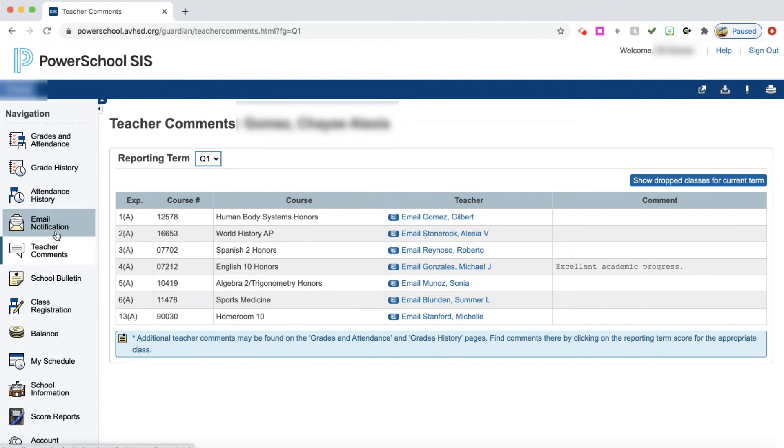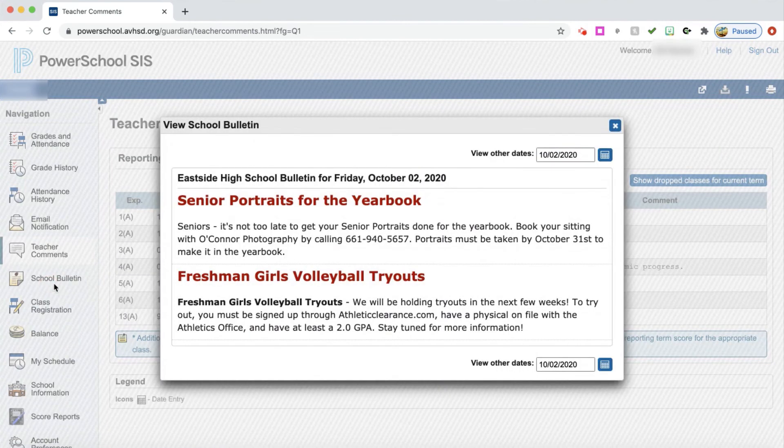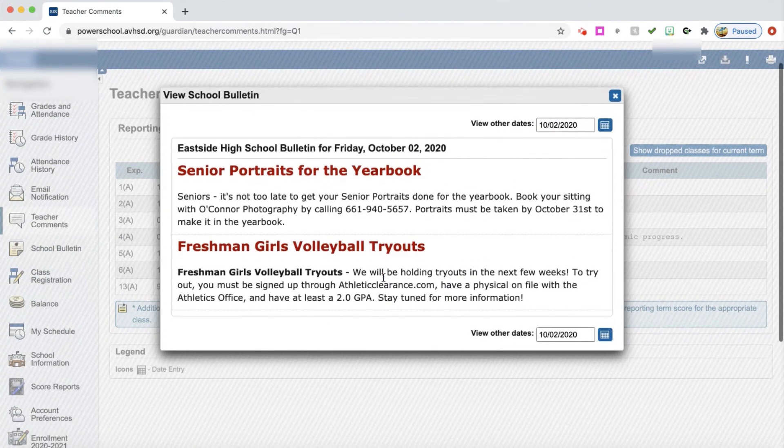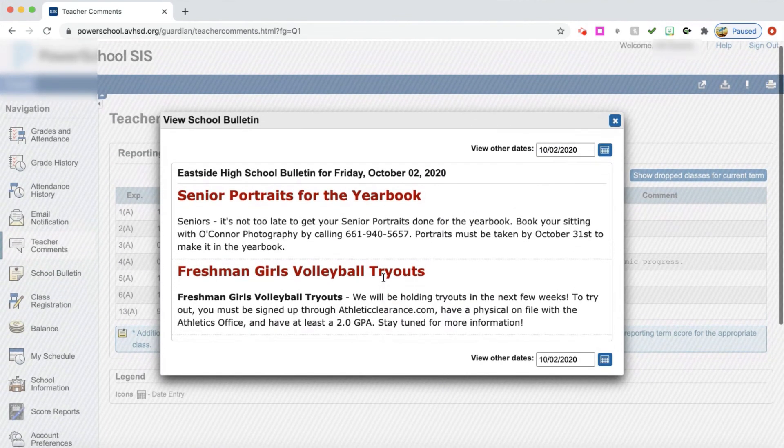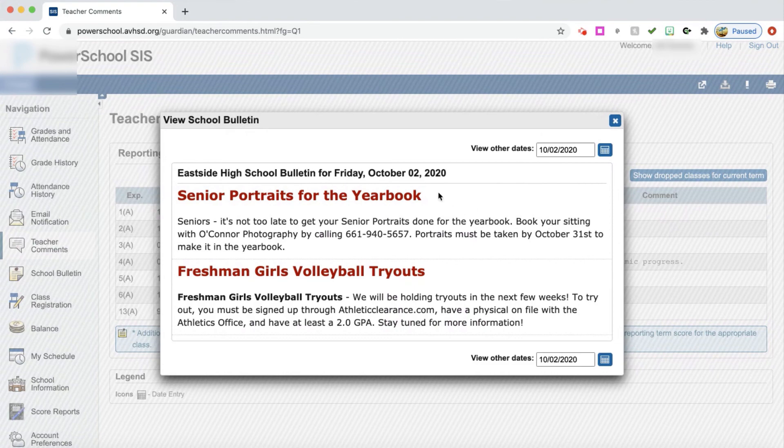Again, over on the side, I can go to school bulletin. This will give you information about what's going on at the school and bulletins for that particular day.